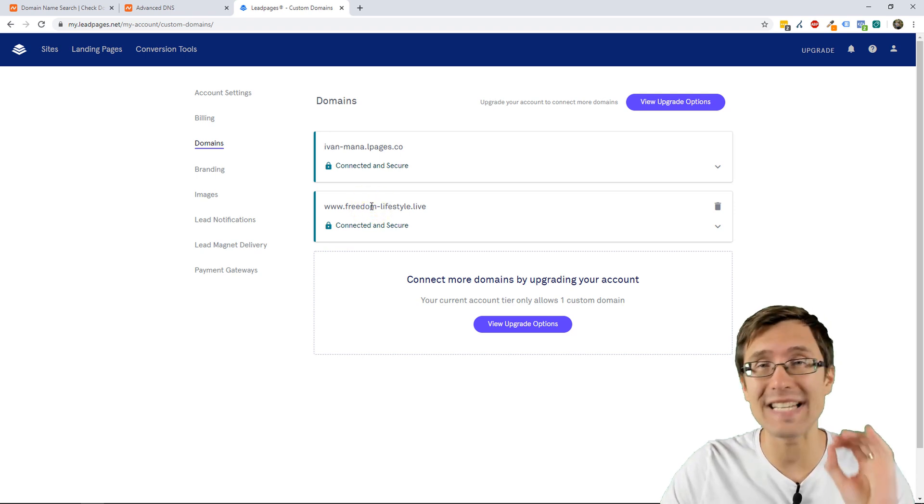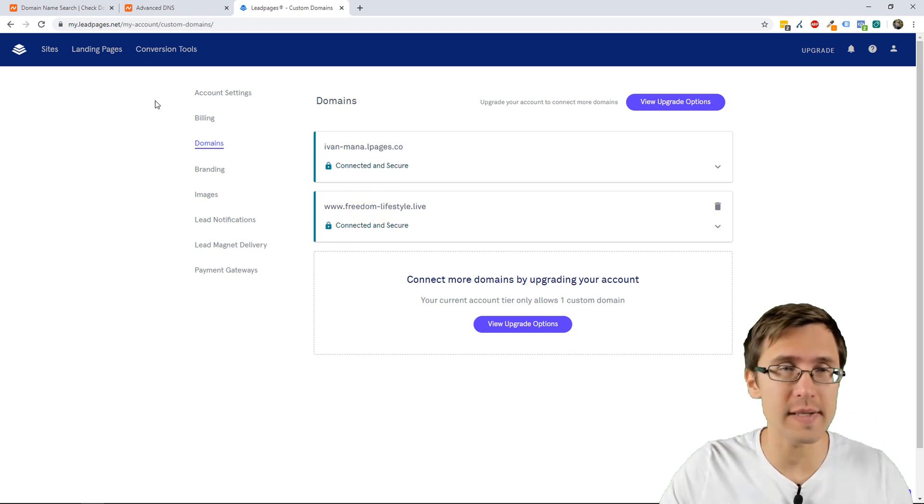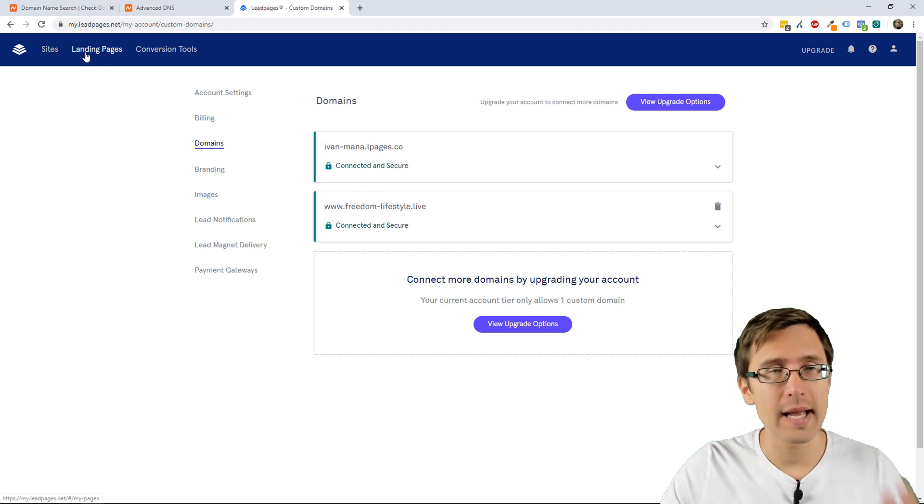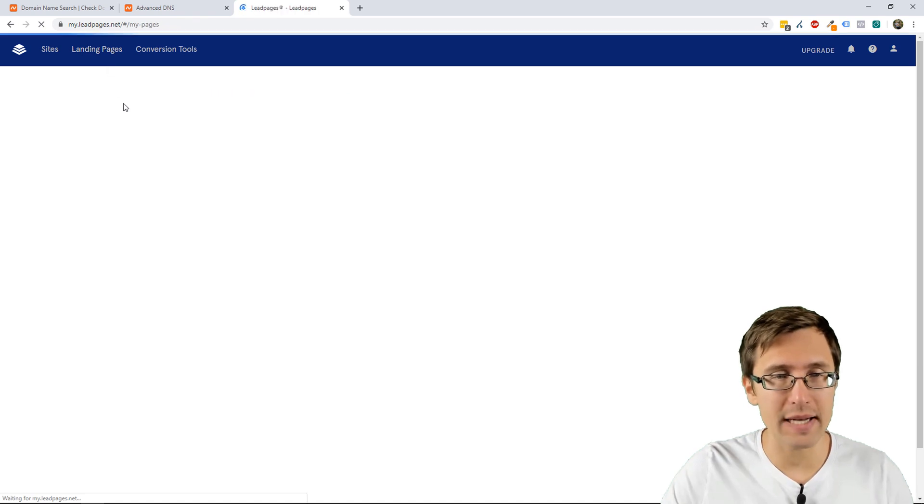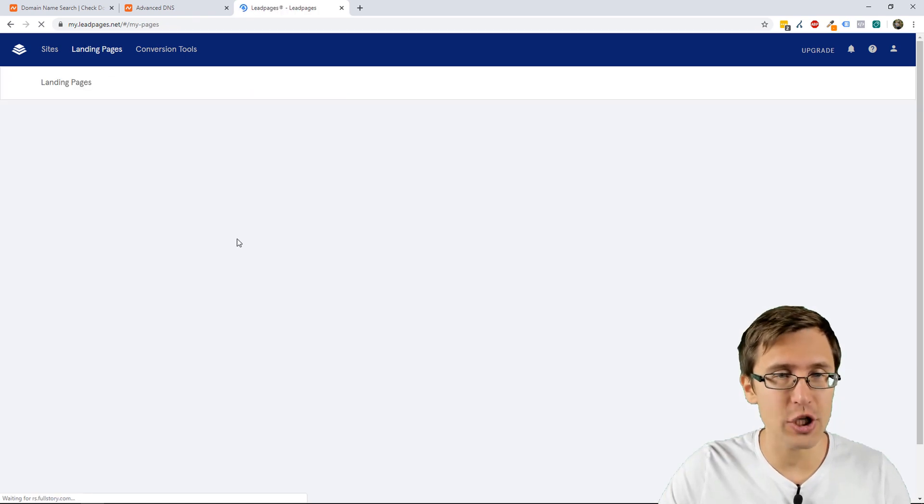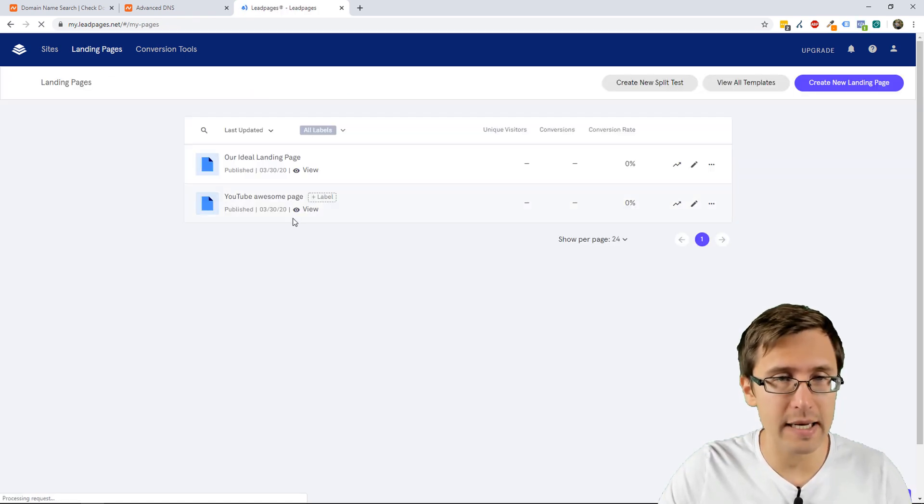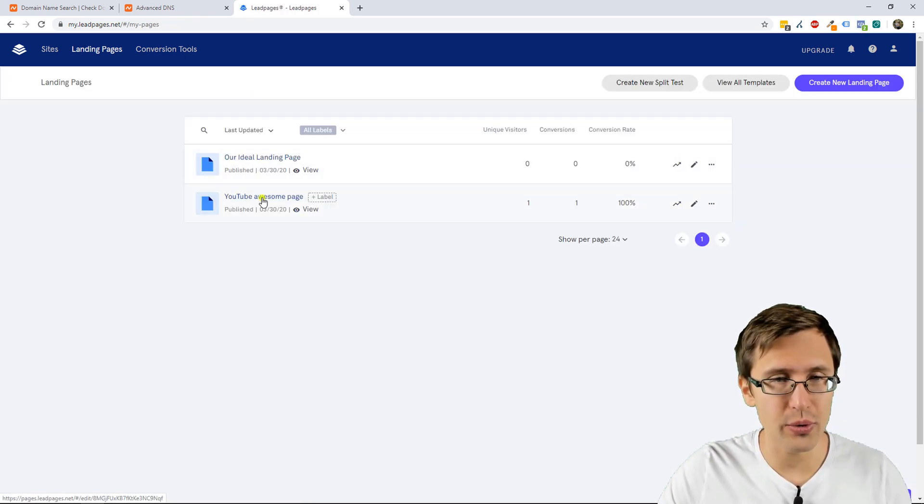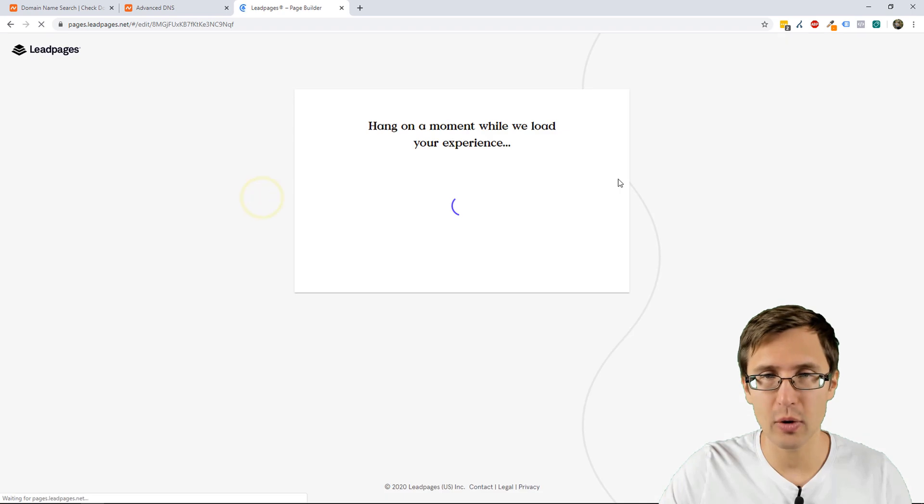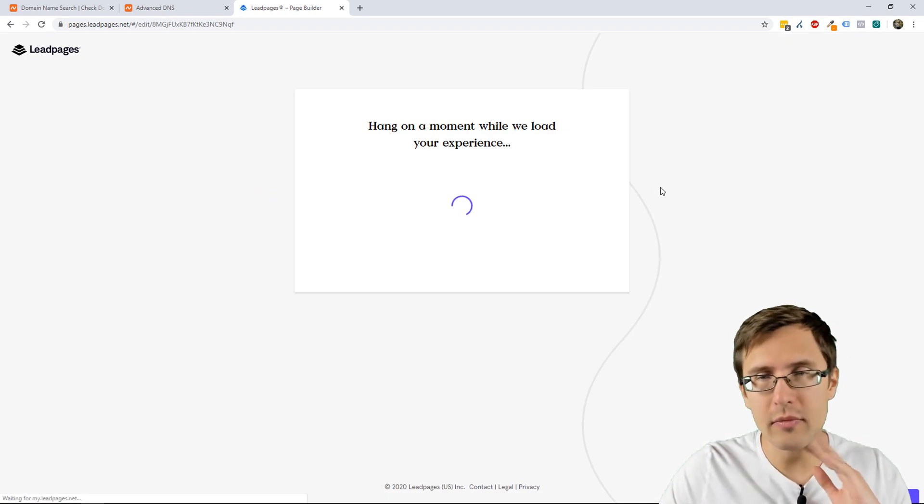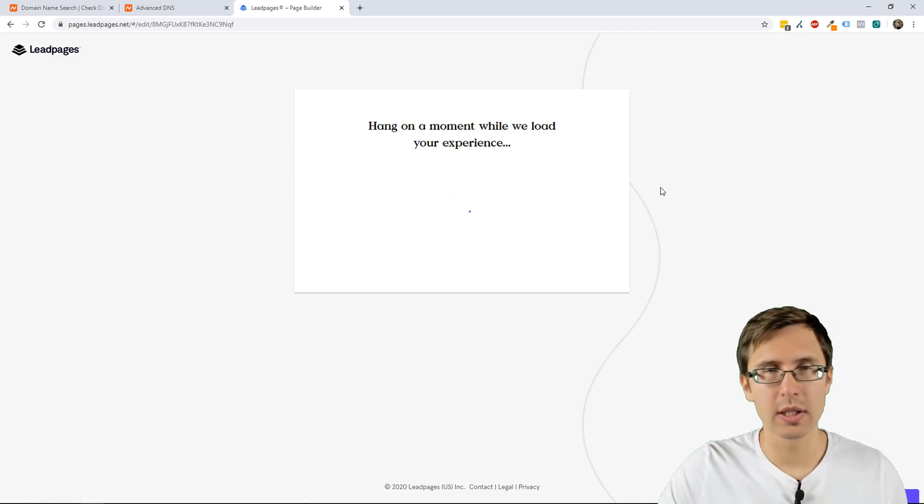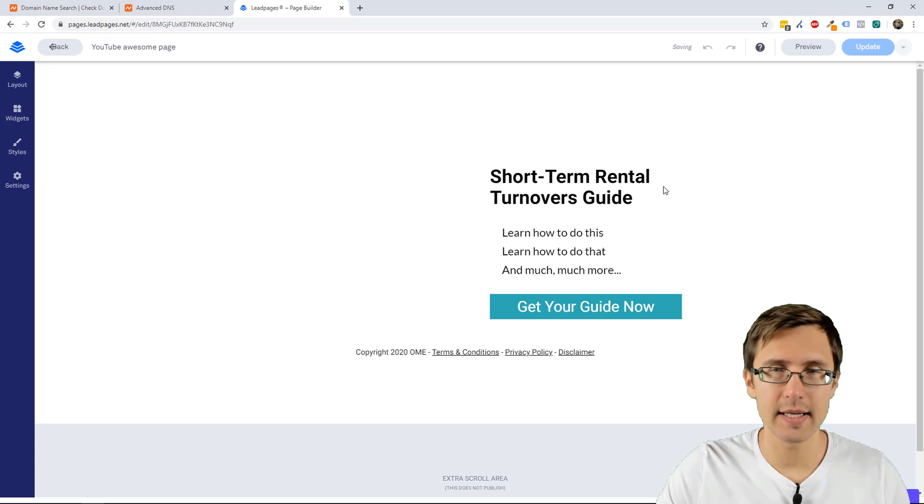It's HTTPS, which is awesome. And then when you go to your landing pages, if you go back to the landing page that we've created, let me just quickly show you what that would look like.